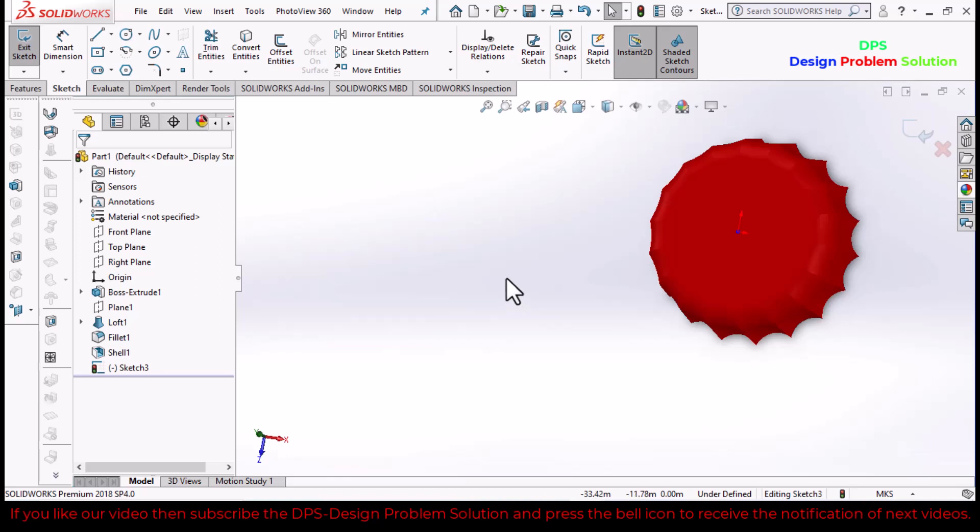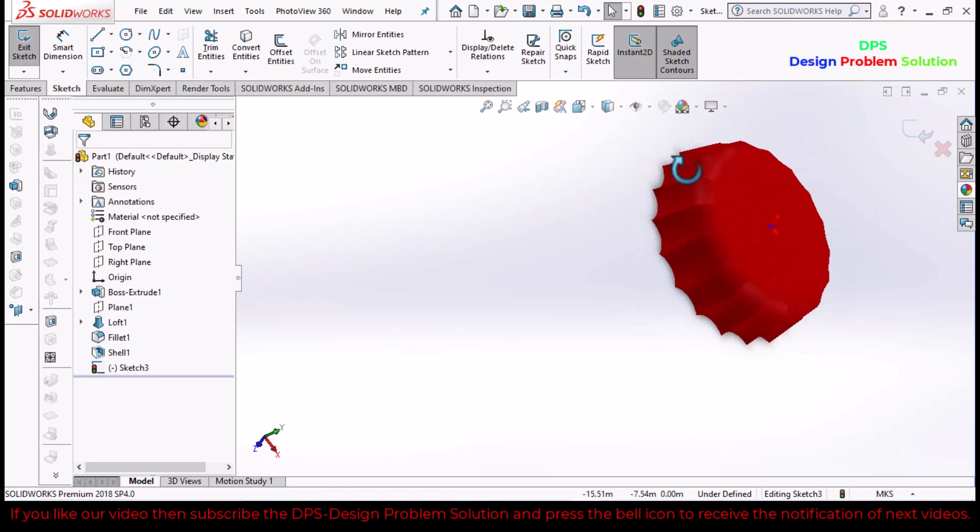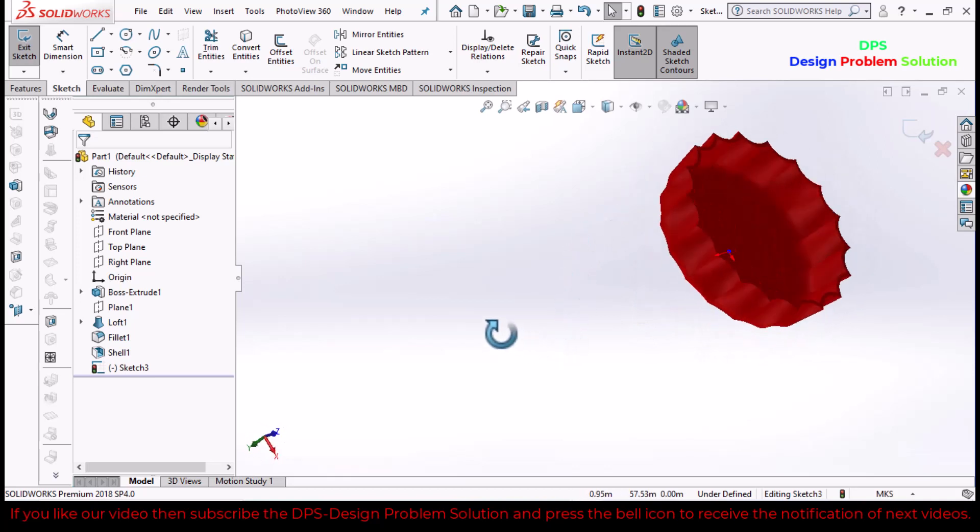Welcome back to DPS Design Problem and Solution. In this tutorial, we will design a bottle cap.